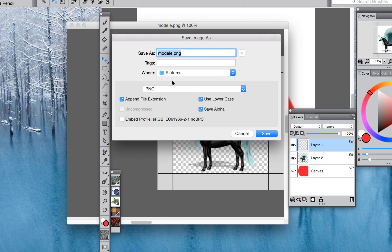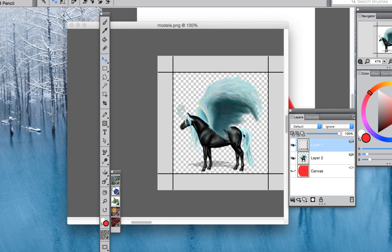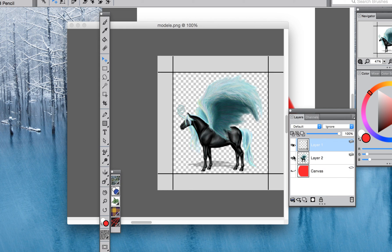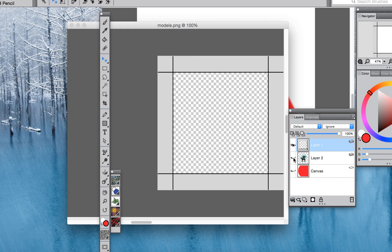Then save it somewhere that you can easily find it and it should automatically merge those together. Now sometimes you will have to go over here and merge them down together. Make sure if it has the eye...